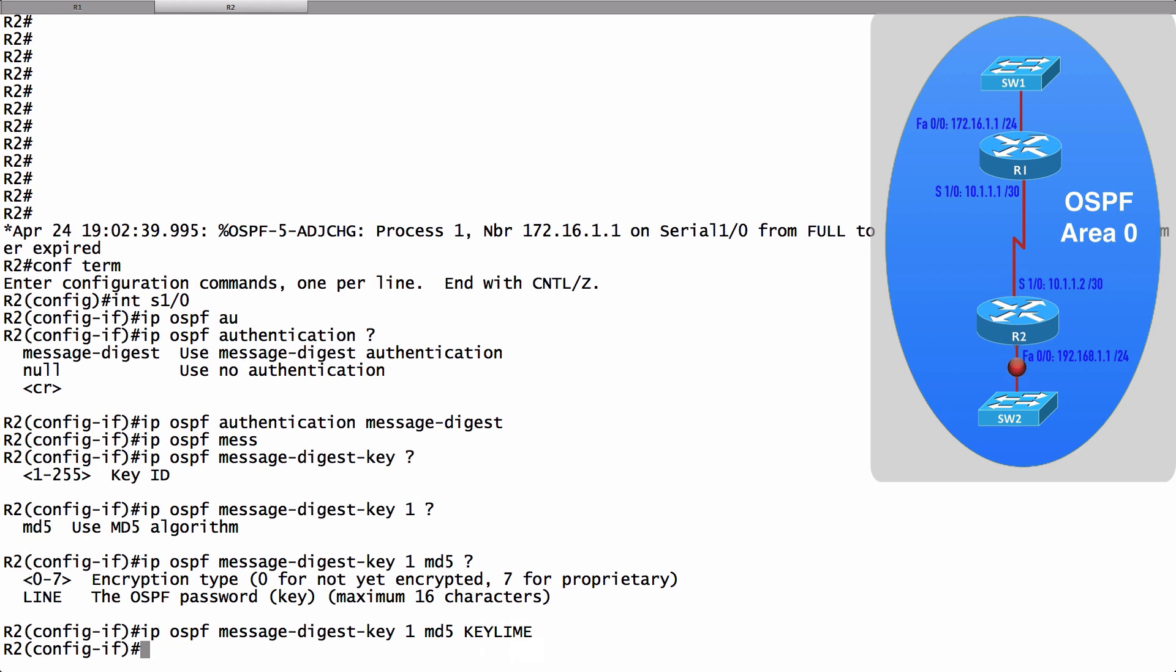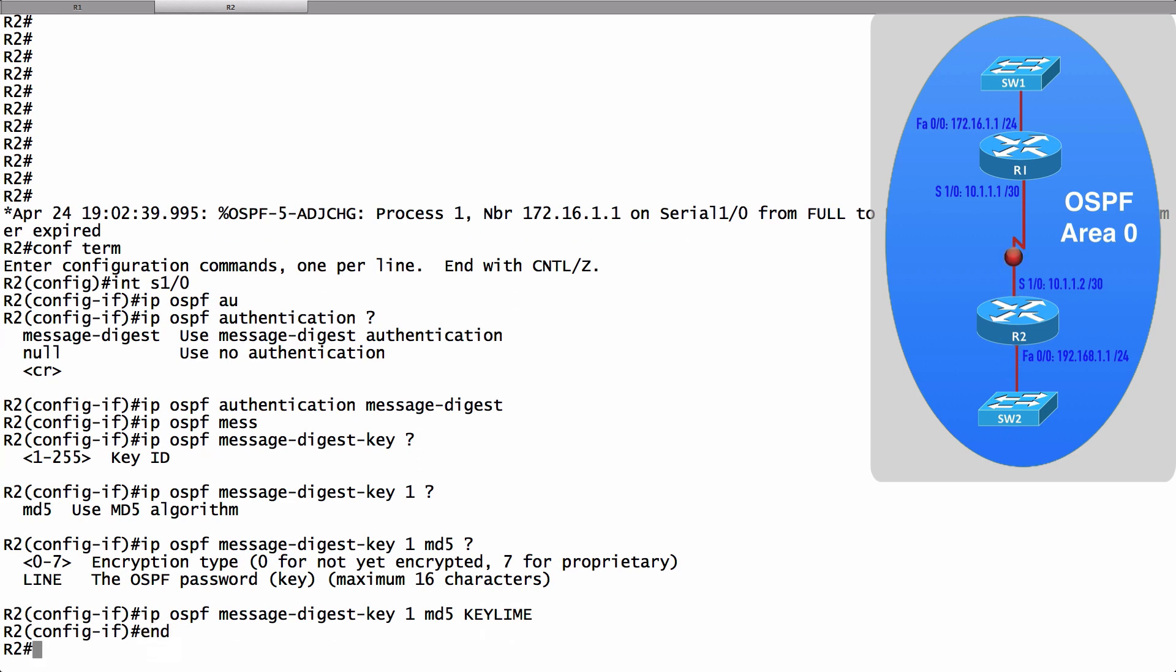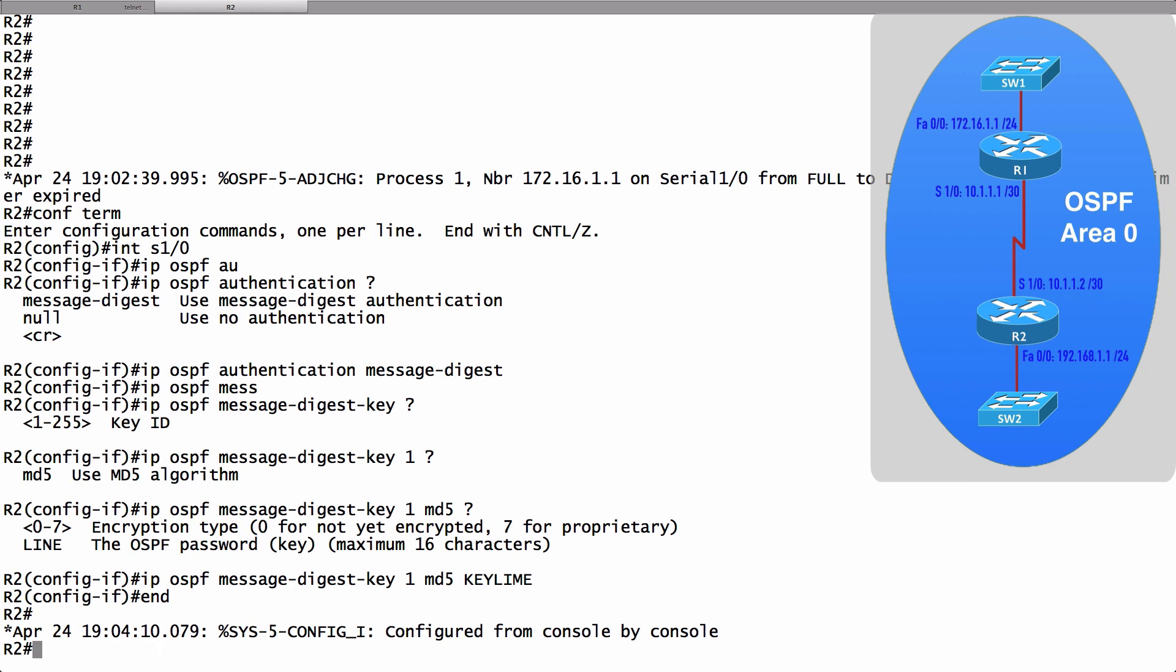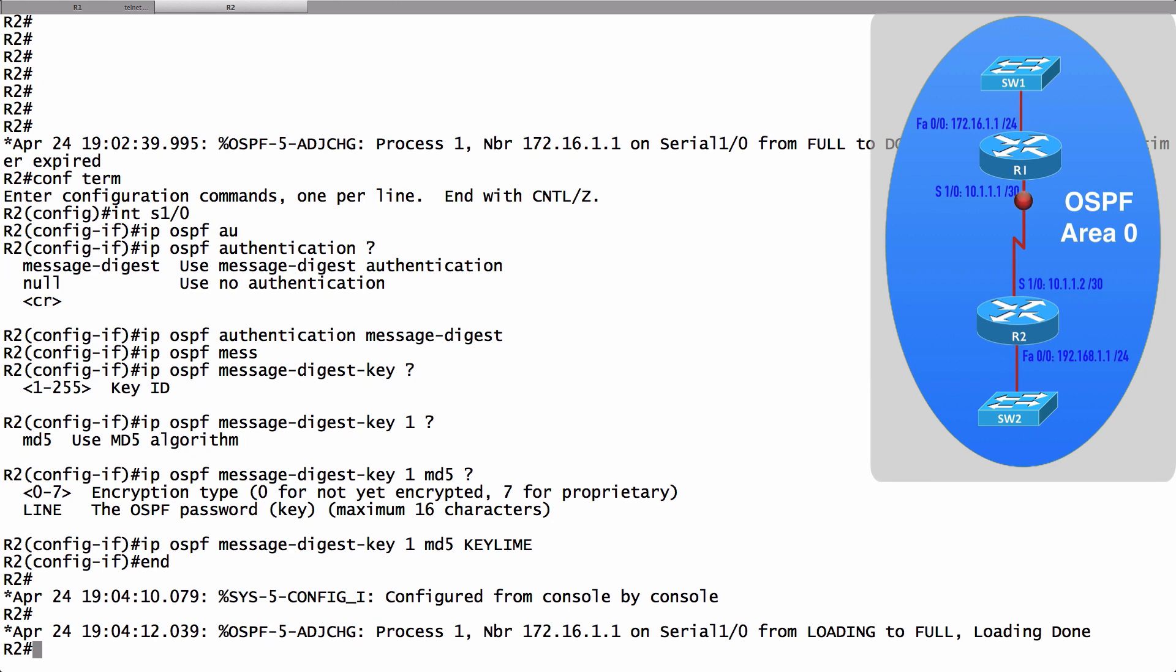And after entering this, let's see if our neighborship comes back up. We saw it went down earlier when we required authentication. Yes, indeed. Check it out. It says we just went from loading to full.